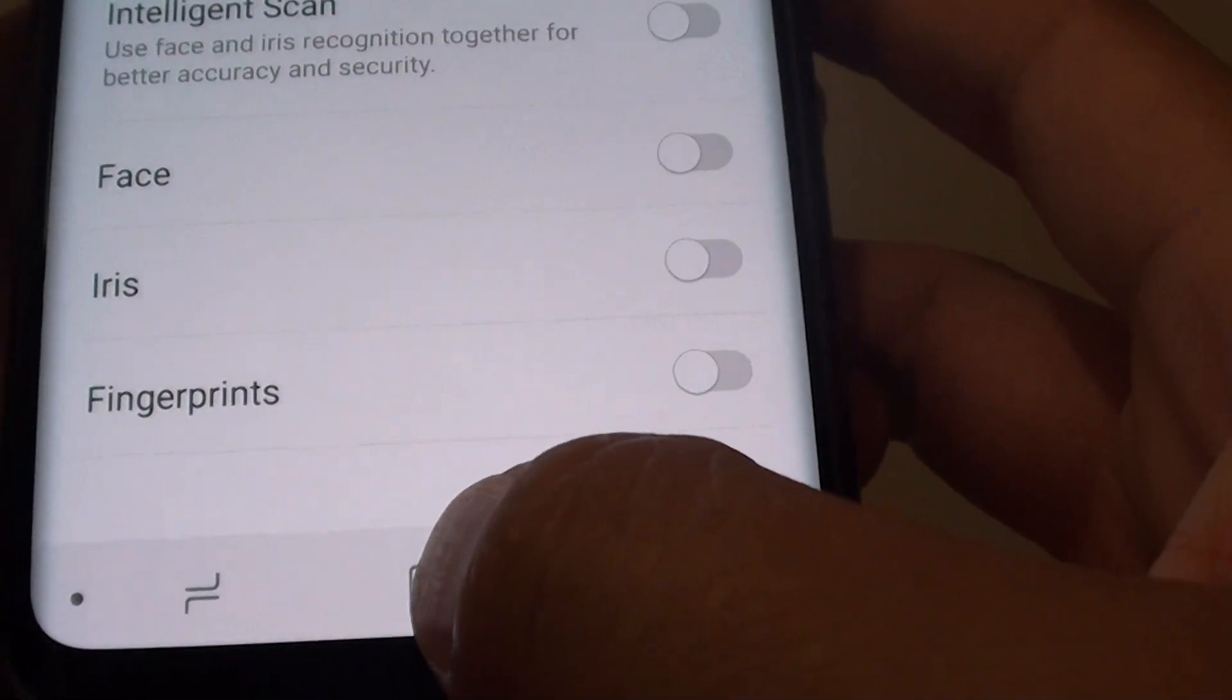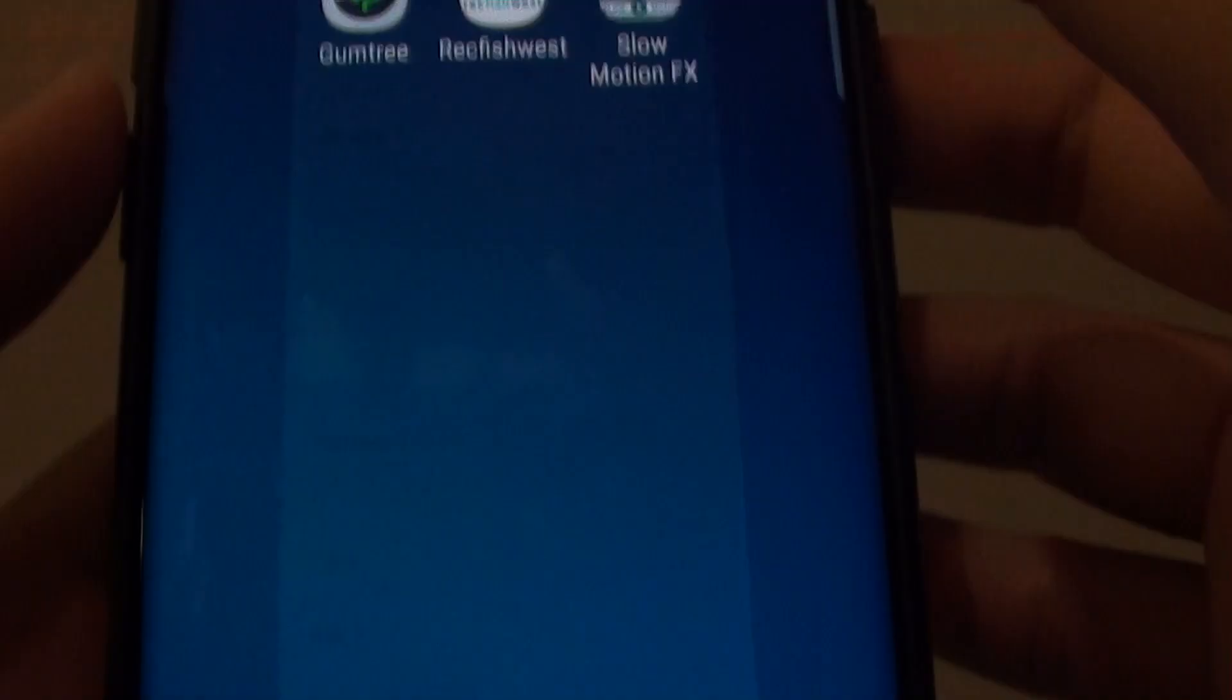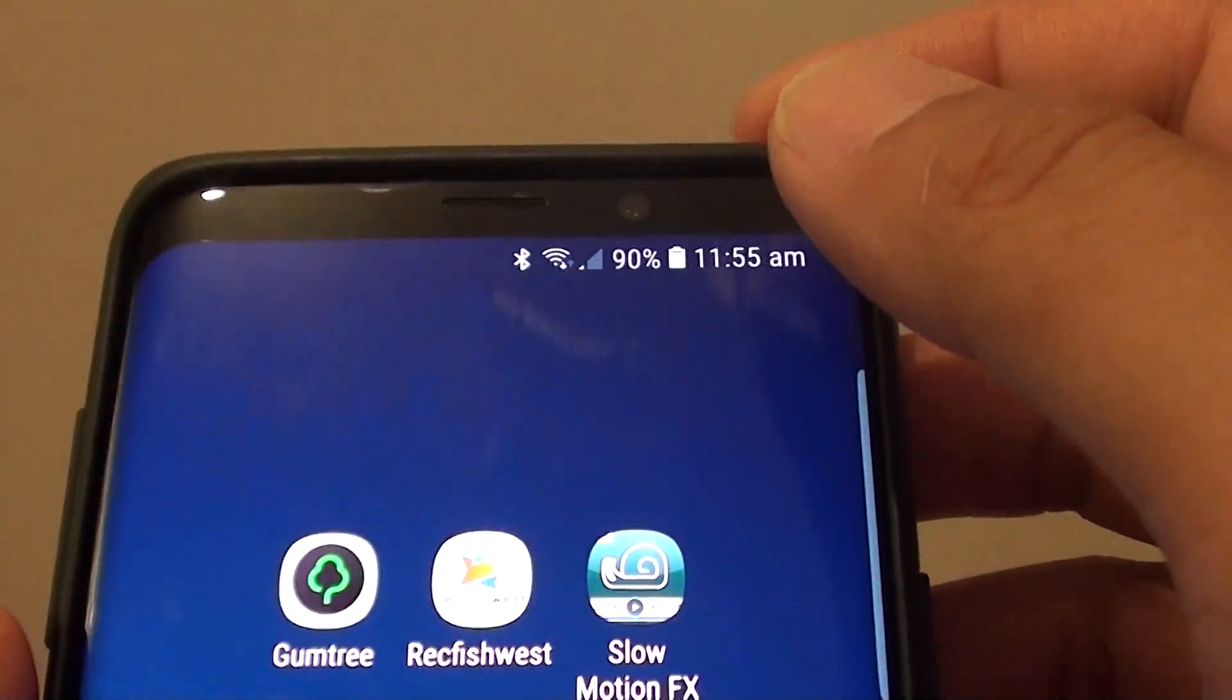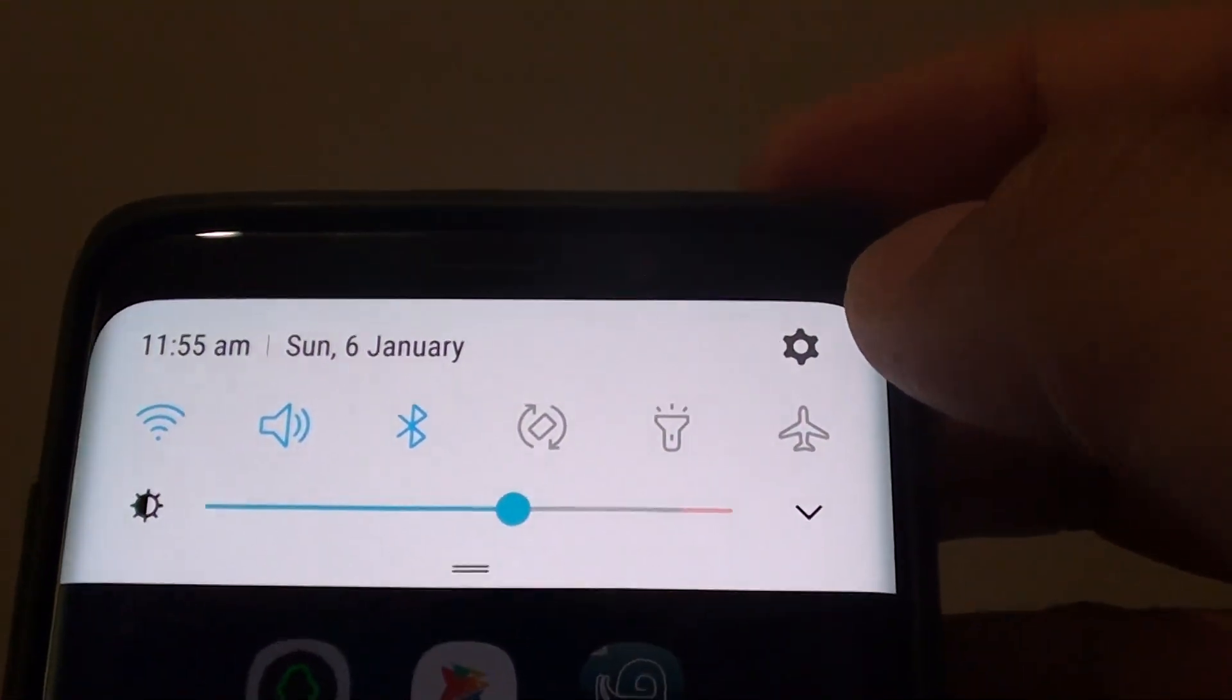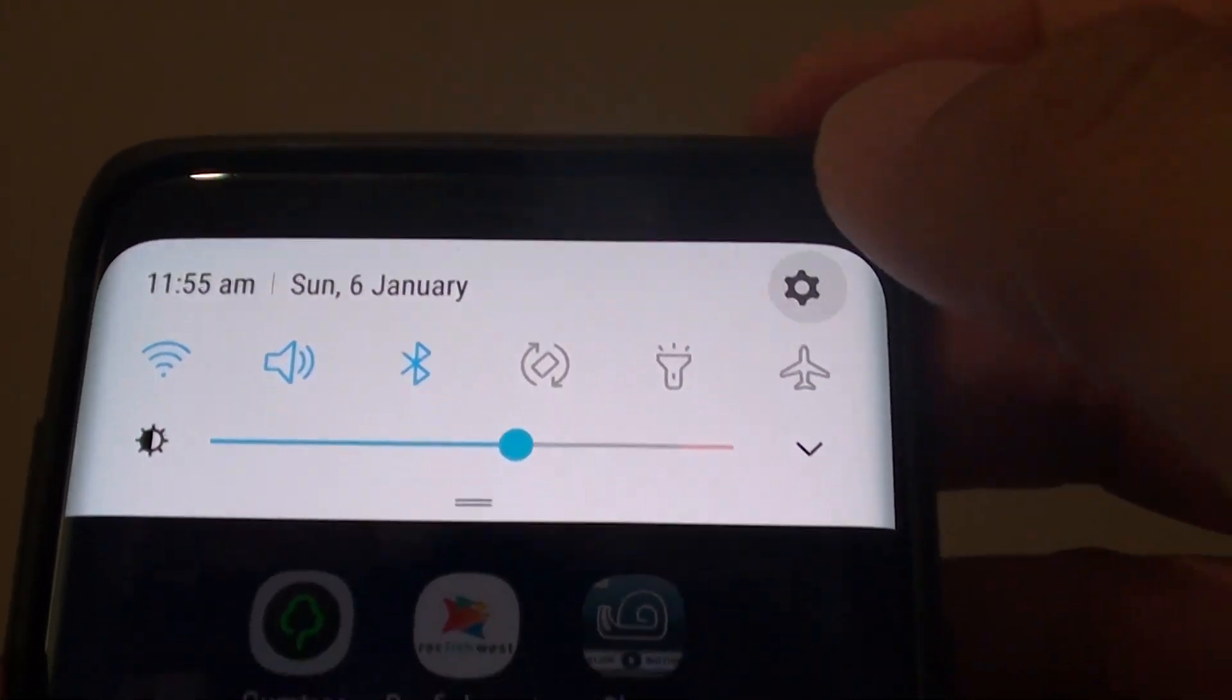First, tap on the Home key to go back to your home screen. Then swipe down and tap on the settings icon.